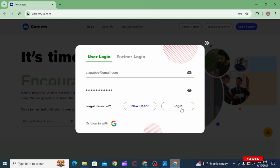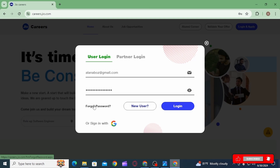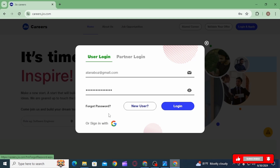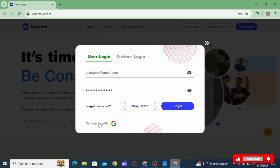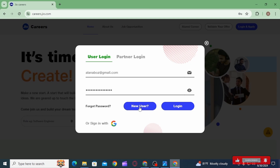In case you have forgotten your password, click on the Forgot Password option. You can also sign in using your Google account. If you are new to this, go ahead and click on the New User option.